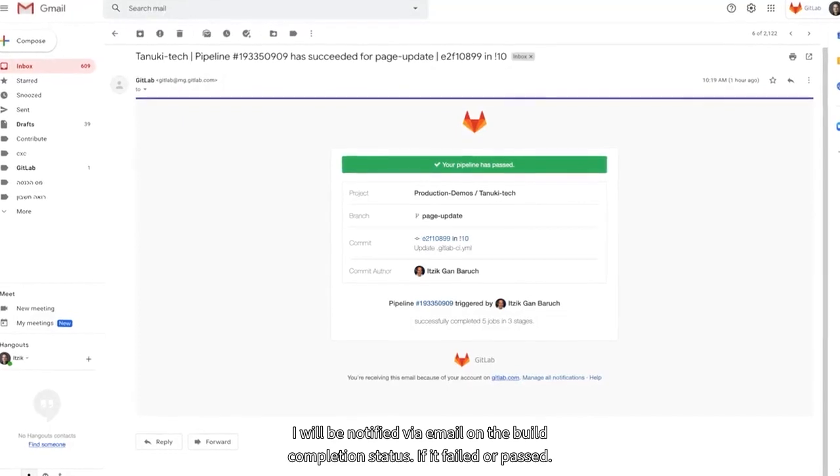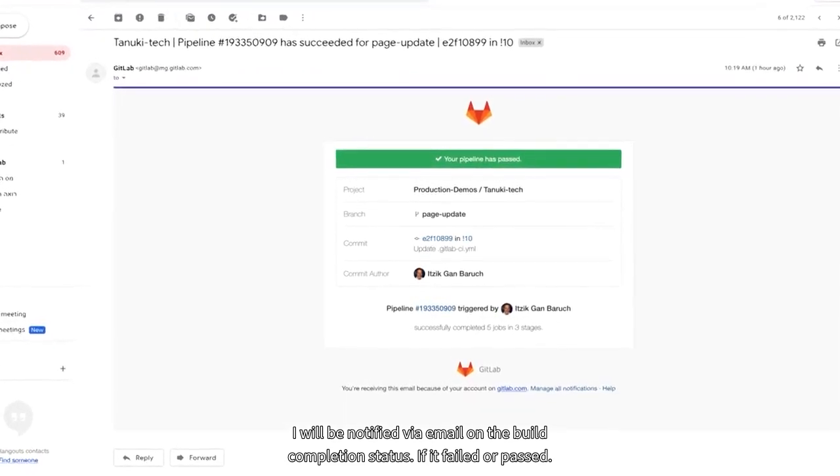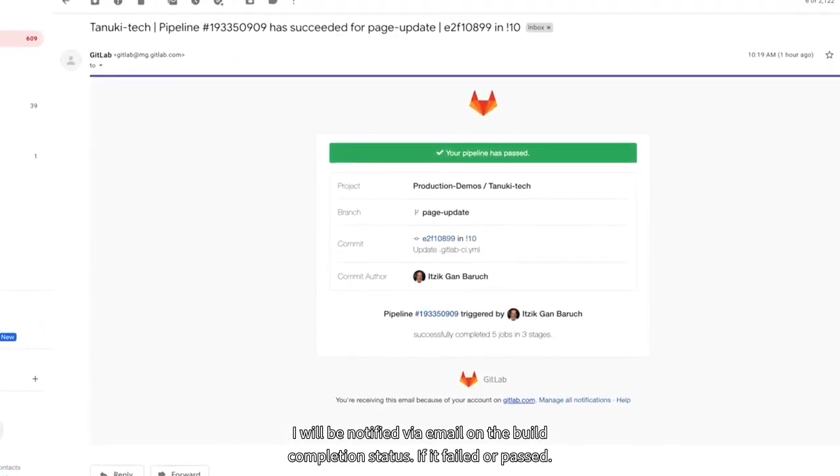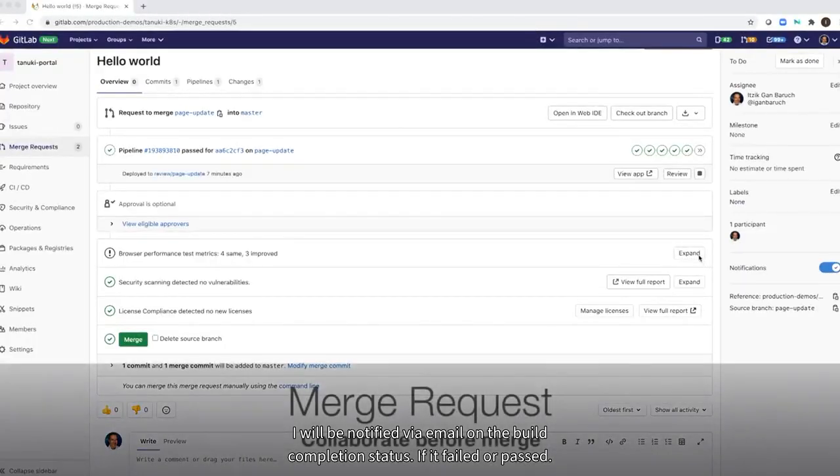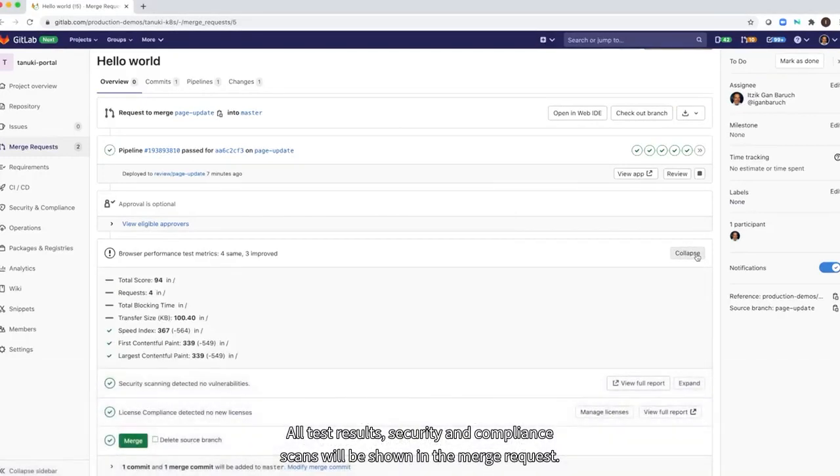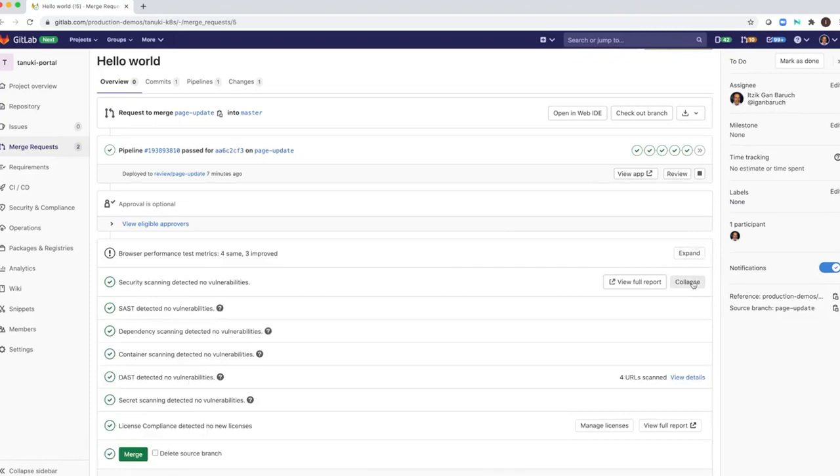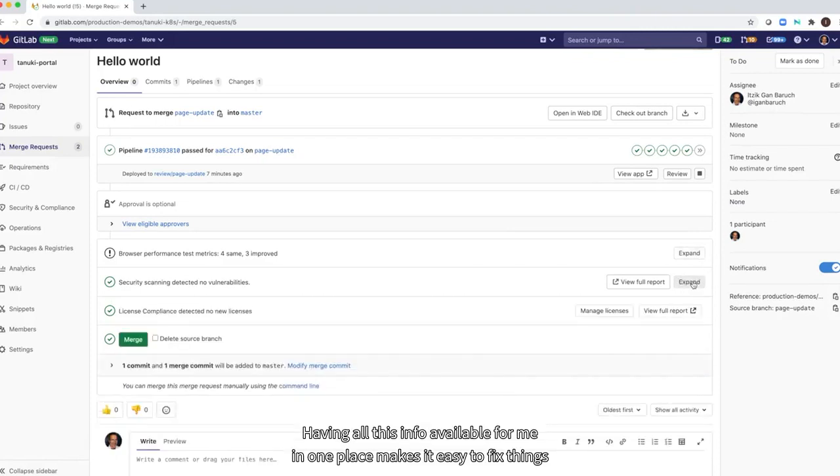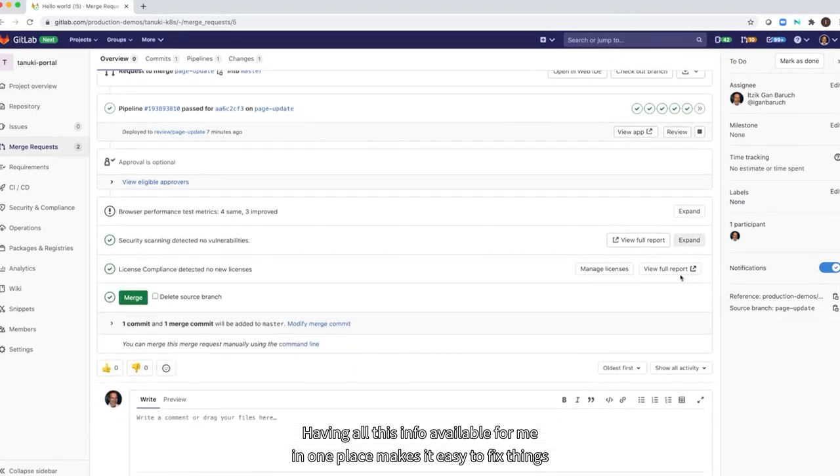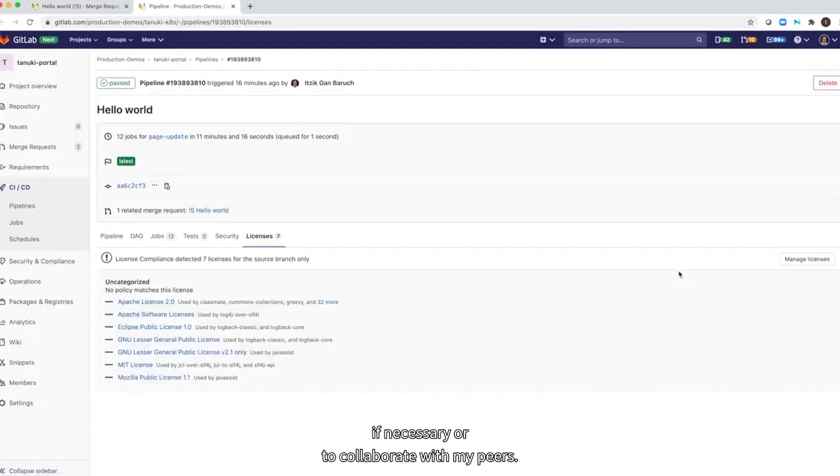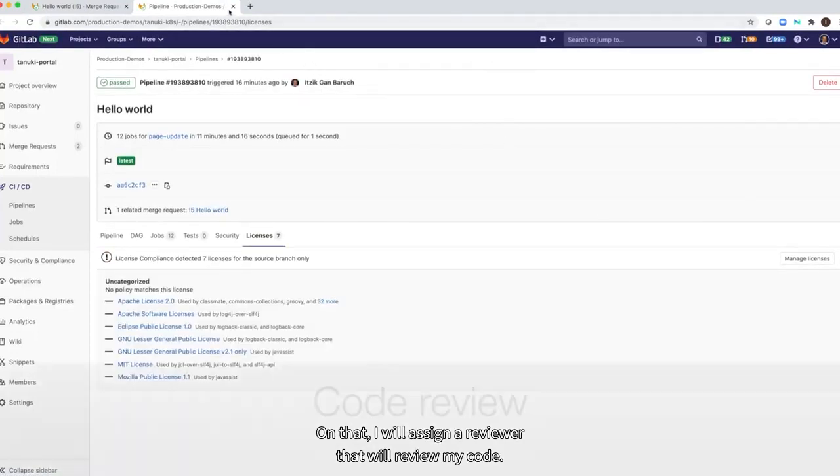I will be notified via email on the build completion status, if it failed or passed. All test results, security, and compliance scans will be shown in the merge request. Having all this info available for me in one place makes it easy to fix things if necessary or to collaborate with my peers on that.